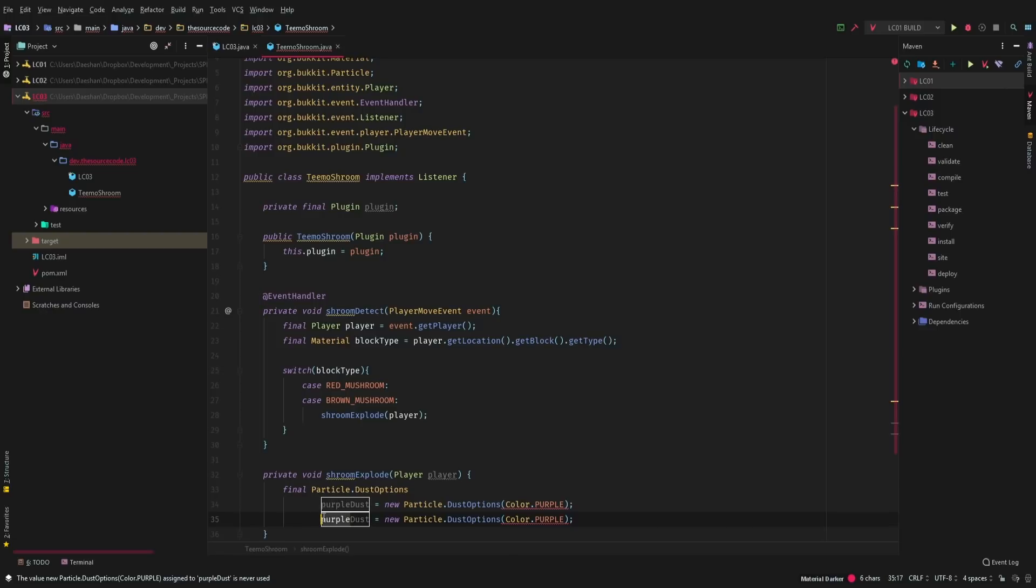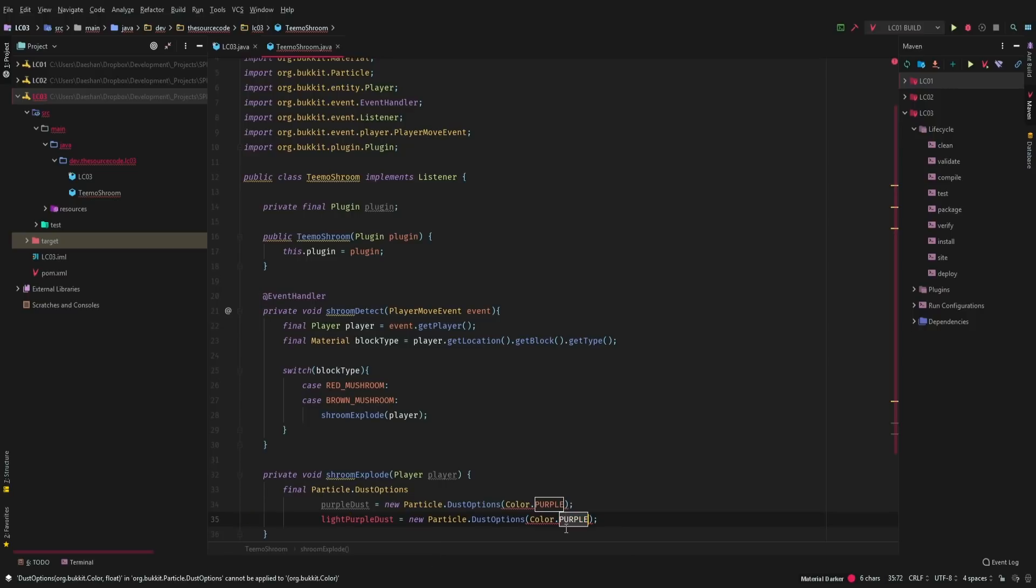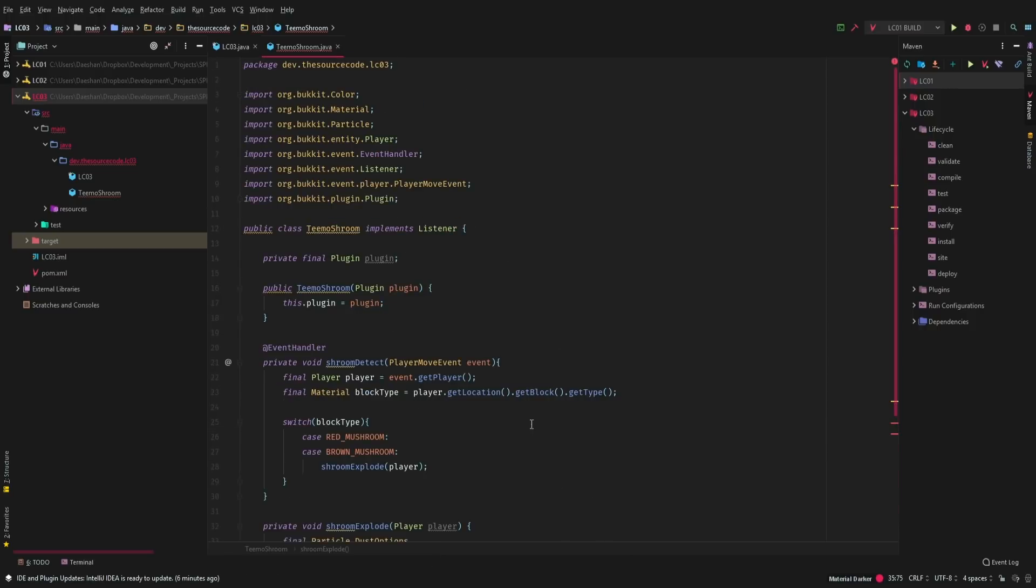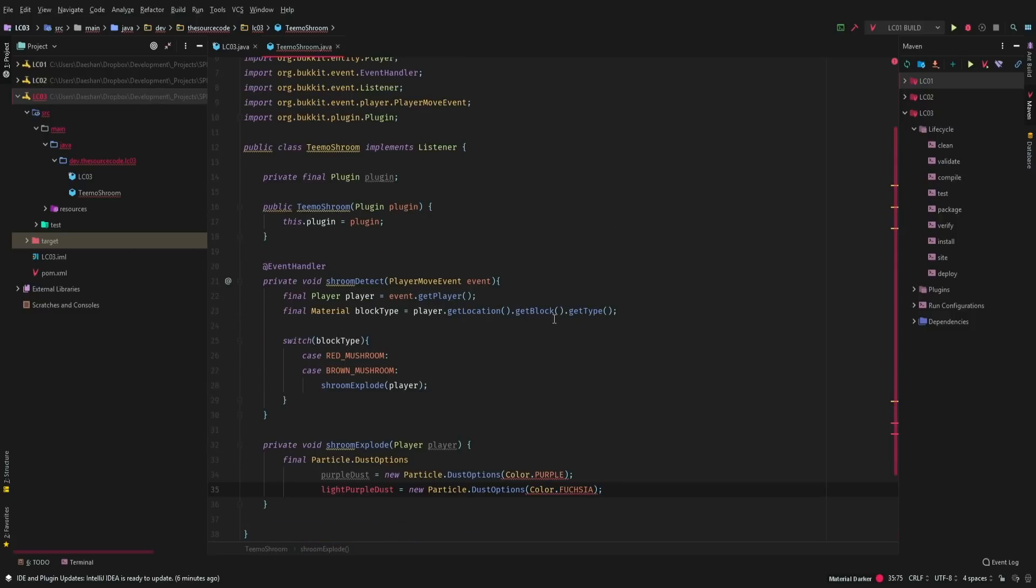And then we'll just go ahead and say light purple dust. And then we'll just make this fuchsia. Cool. Did we import the wrong color? Oh, right. We got to put the size.